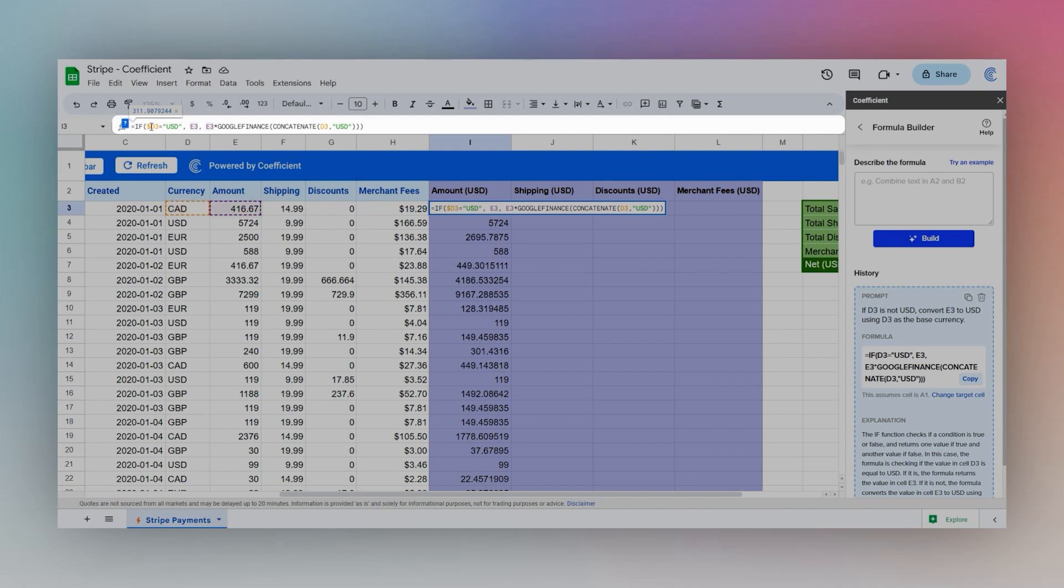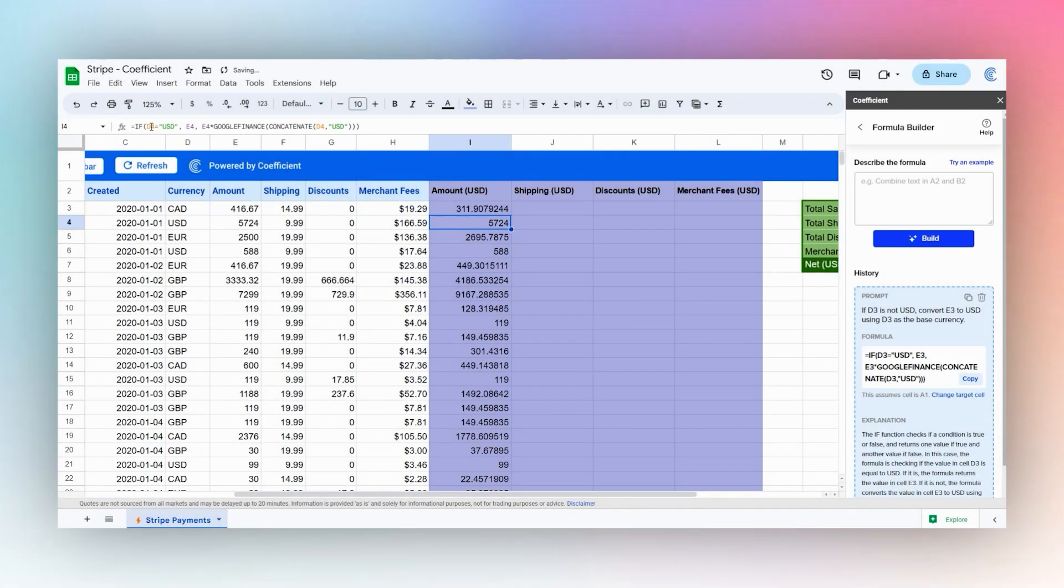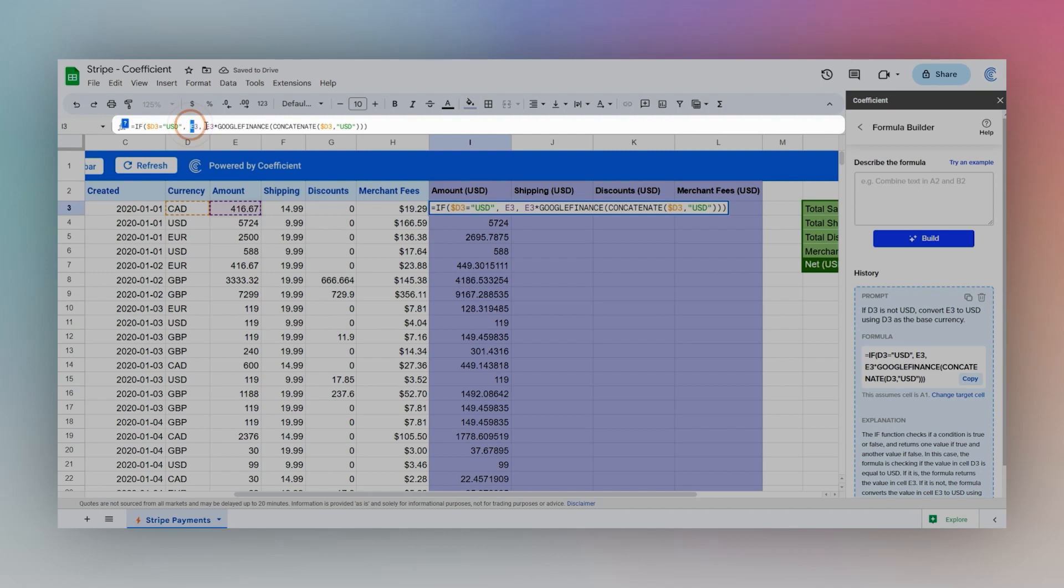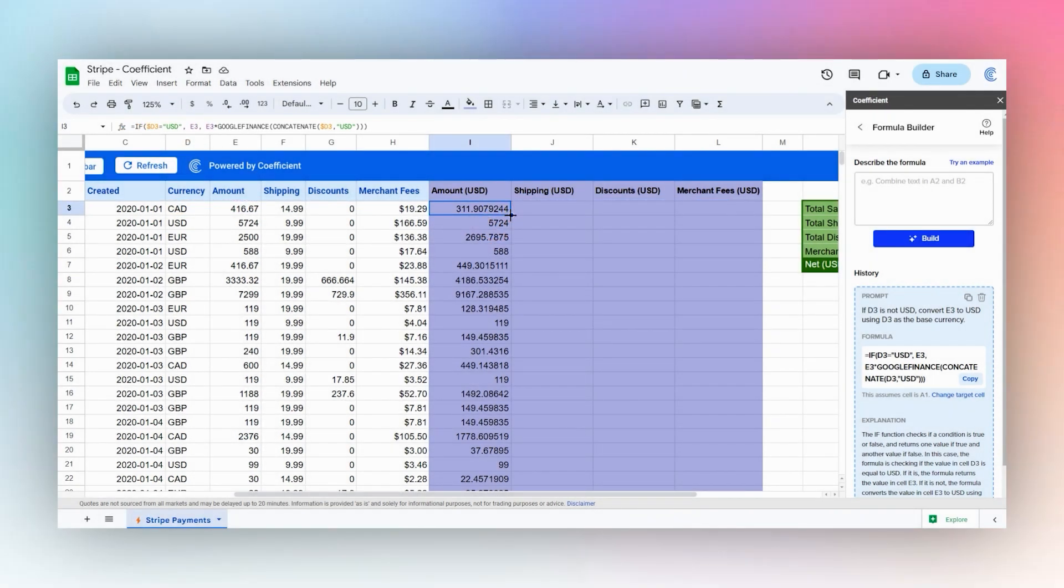We want both of these to drag over but not the D3. So let's go ahead and do that. Now as you watch as you drag this over, these will change to F and these will stay at D. Let's go ahead and drag that over, and there we have it.